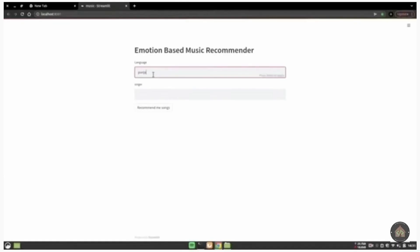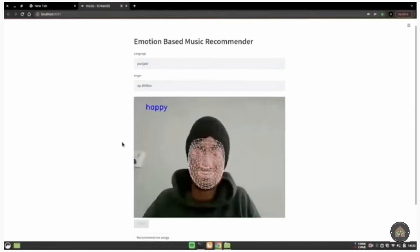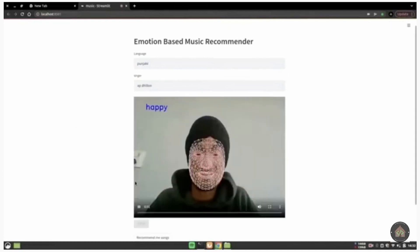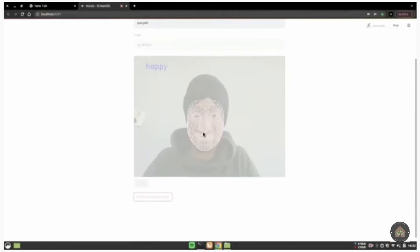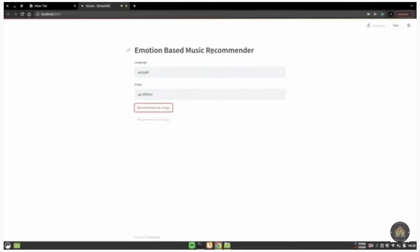Now on number 3 we have an emotion based music recommender. This is a machine learning slash deep learning project which uses very simple artificial neural network and also the MediaPipe library is used for this.